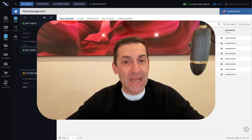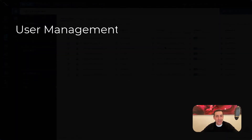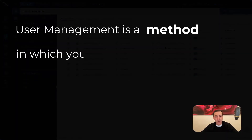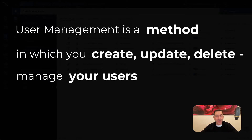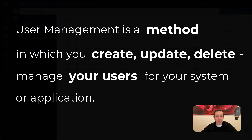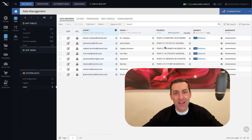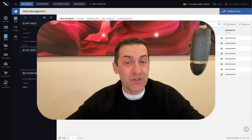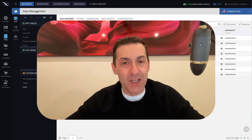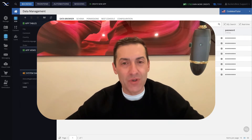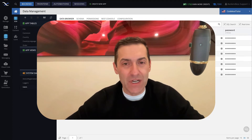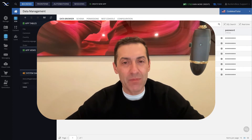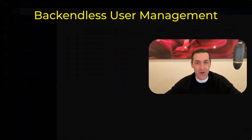In the most basic terms, user management is a method in which you create, update, delete, and essentially manage your users for your system or your application. In terms of Backendless being an application development platform that provides a fairly complete user management set of functions, all user management functionality can be put into one of these four categories.